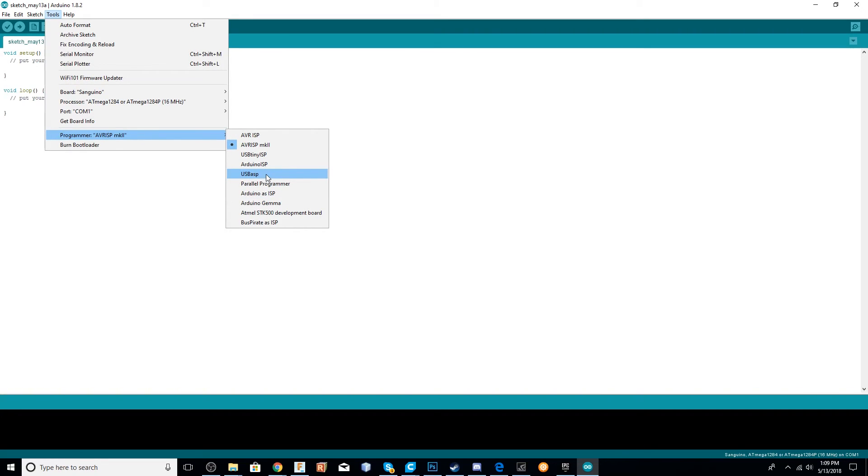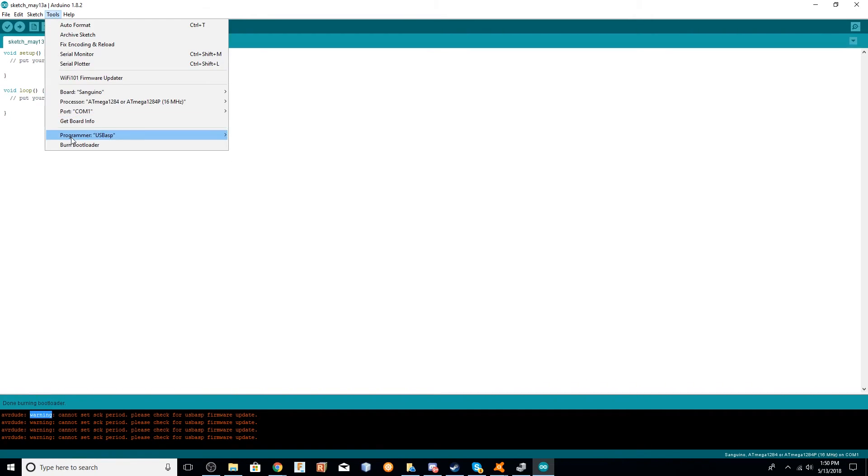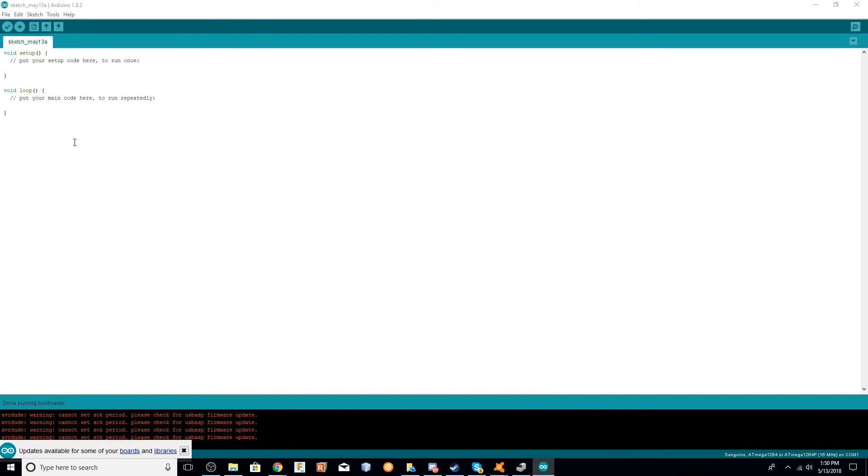If you've done all of the previous steps correctly, you should be able to go to Tools, click Burn Bootloader, and have it burn the bootloader. If it gives you these errors that you see down below, don't worry about it. It's still installed the bootloader correctly. It is an extremely quick process, and that is it.